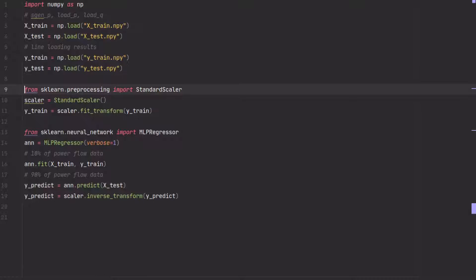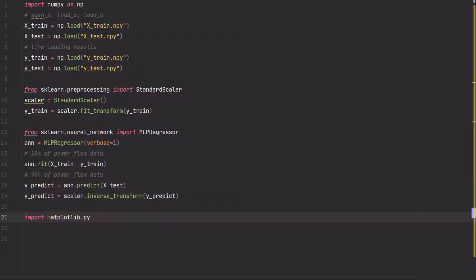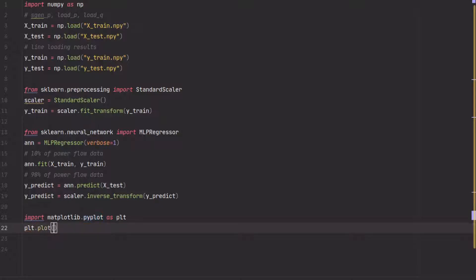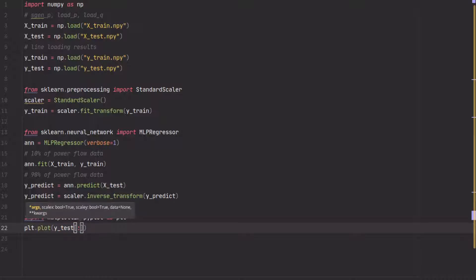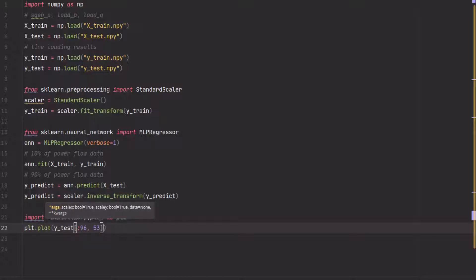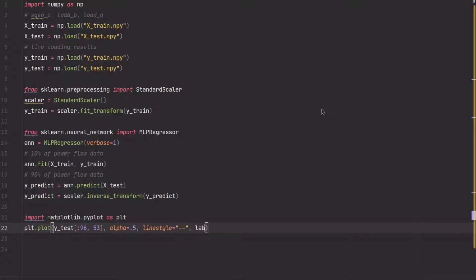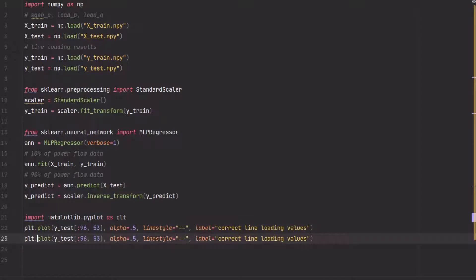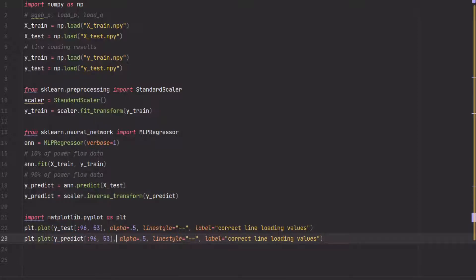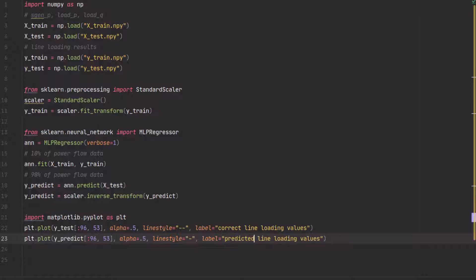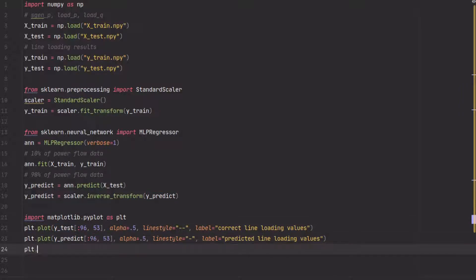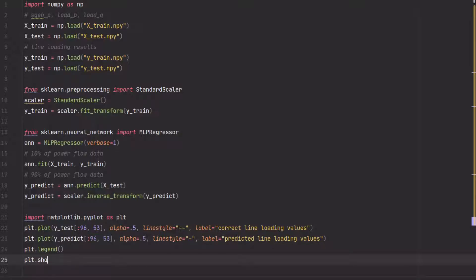For the comparison we just use matplotlib. We create a plot, just a simple line loading plot for y_test. Let's say we look at the first 96 time steps here for line 53. Why do I choose line 53? I cheated and looked up what is the line with the highest loading, so here we use this line. We give it a line style so it looks a little bit different than the other one, and we call it a label so we say these are the correct line loading values. We plot the same for y_predict, the same time steps, the same line, with a different line style. This is the predicted line loading values.